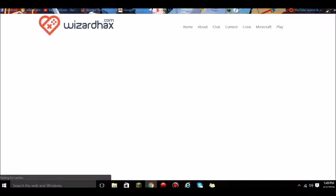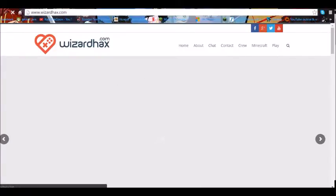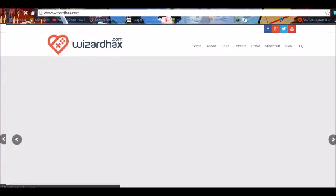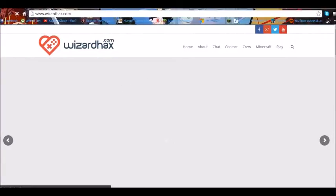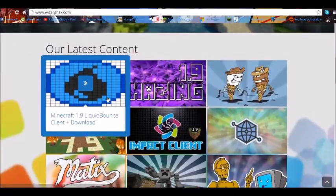Sorry, I got computer problems. So we are on wizardhacks, going to be at the home page looking for the right client that you want to use.